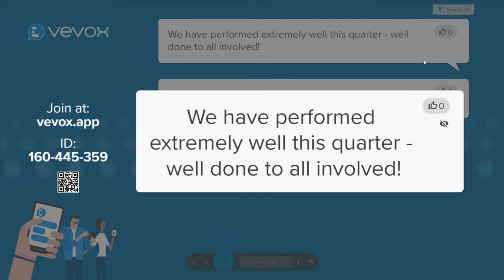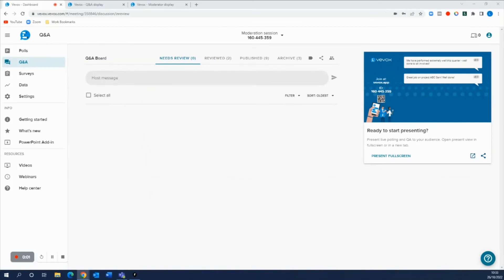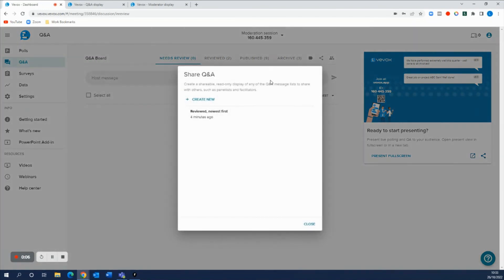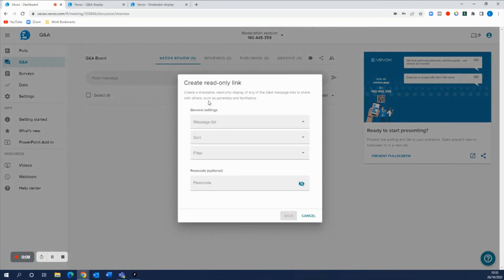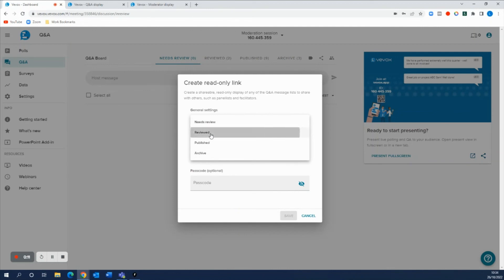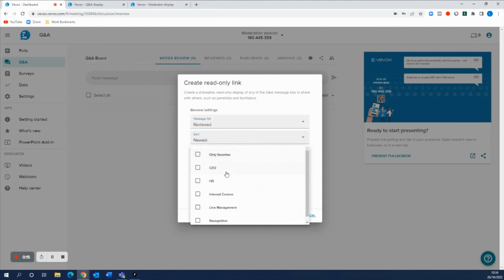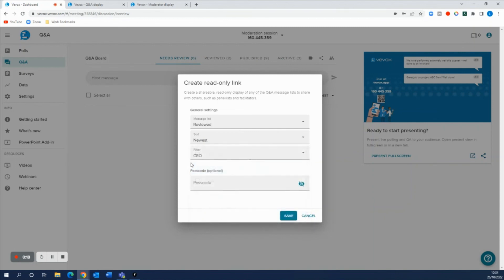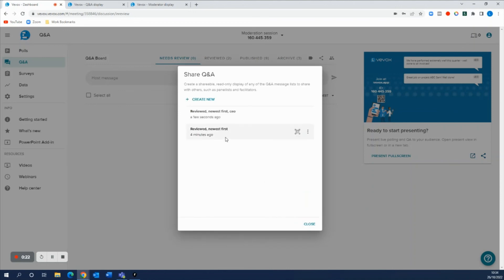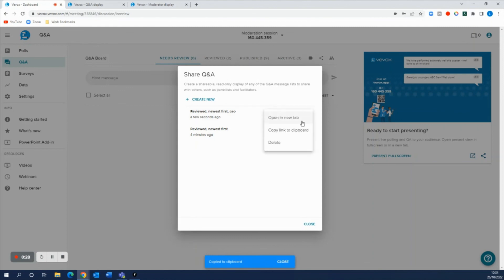Labeling also works really well with those read-only links. So if I go in here and create a read-only tab again, create new, make the message list reviewed, we'll sort by the newest and we'll filter by questions only for the CEO. So now if we create this list by saving it, we can go ahead and copy this to our clipboard so we can send this out to our CEO.